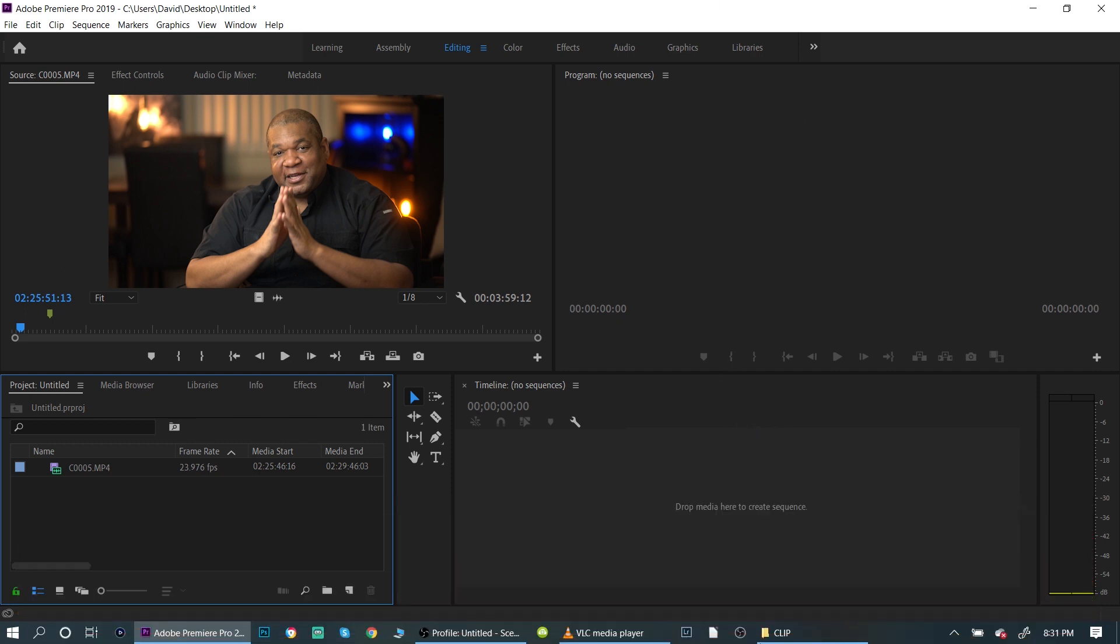Okay, so I want to show you guys an adjustment layer and why you would want to add one. The first thing we want to do is we have our video track here, so we're going to drag the video track over into the timeline.